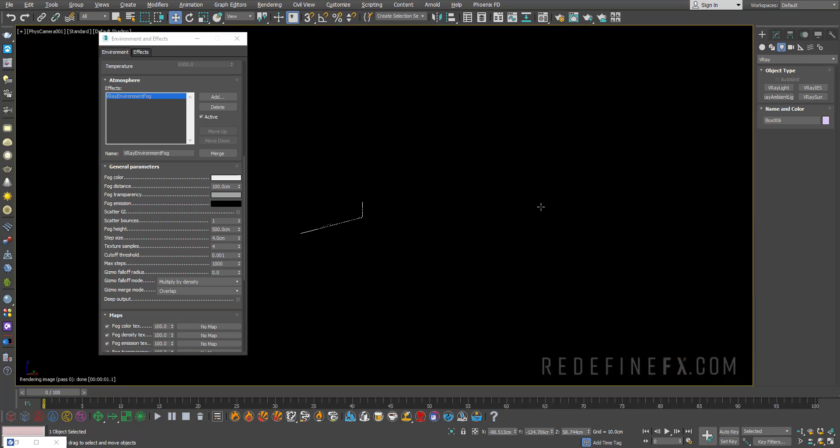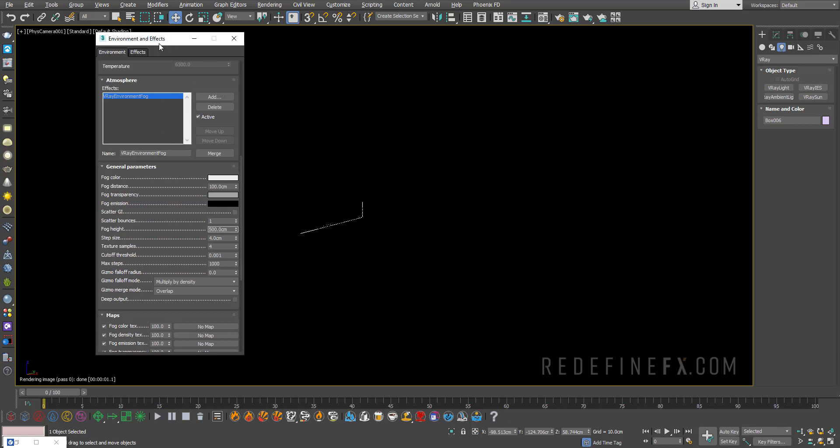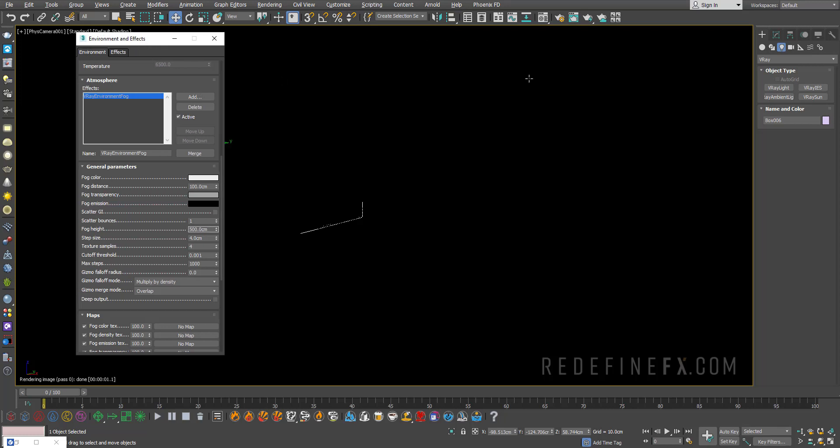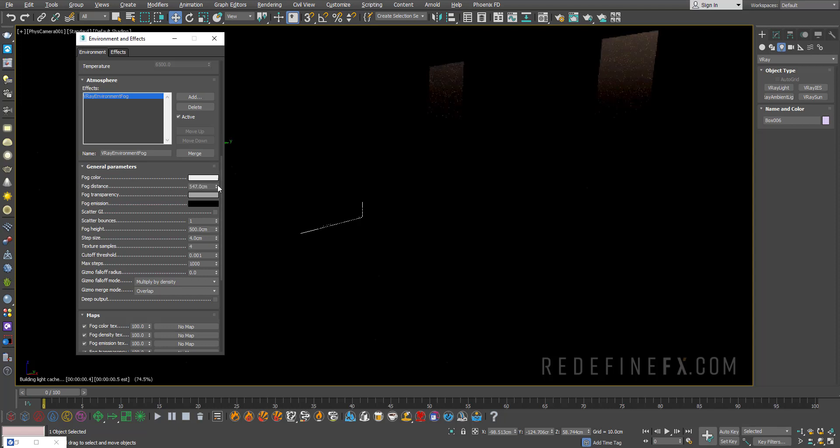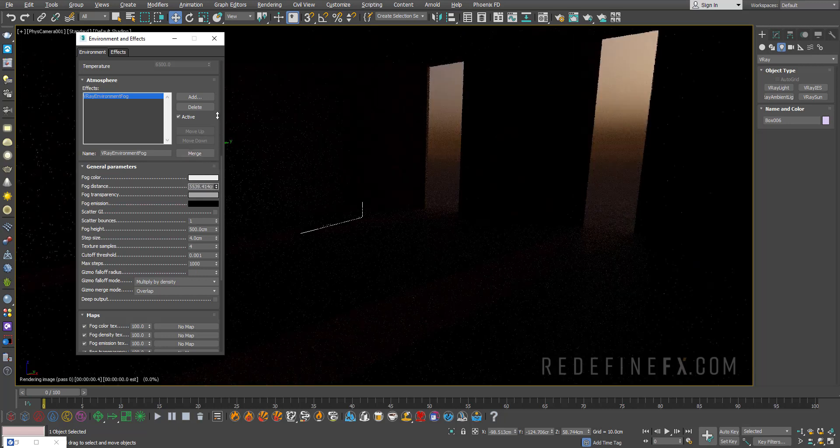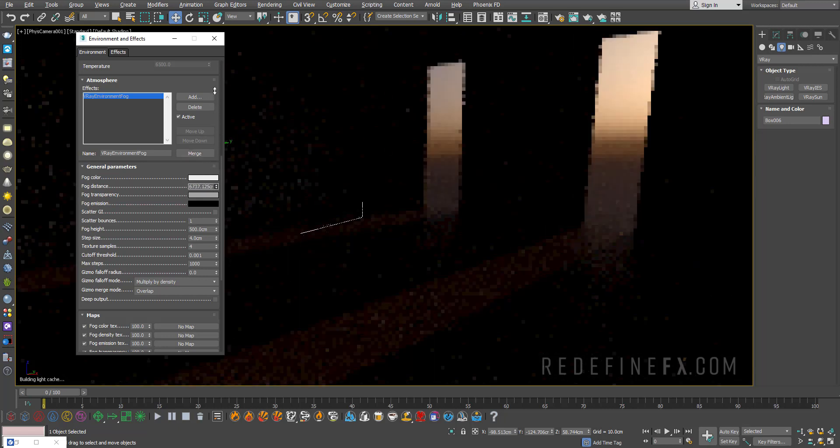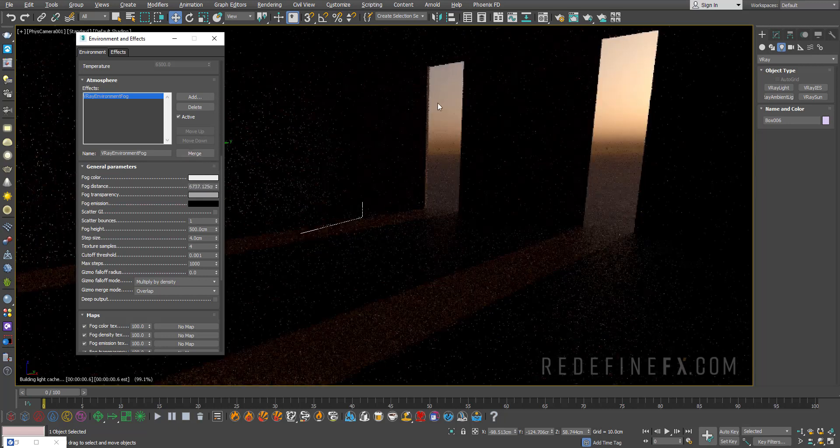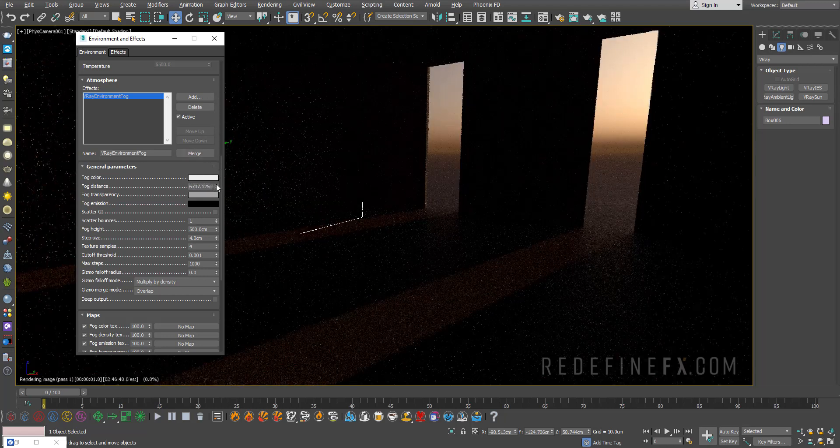We are inside the building right now but everything is too dark and that's because the fog is too dense. This fog distance also means fog density. If I increase the fog distance I'm basically decreasing the fog density near the camera and revealing the scene slowly.